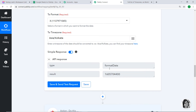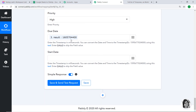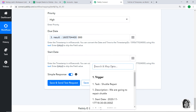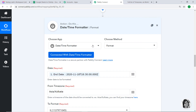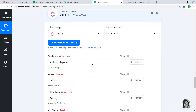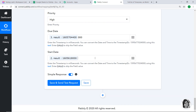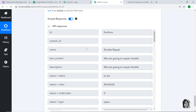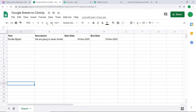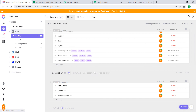Similarly for the start date, delete the raw format and map in the POSIX format result from the first action window — that's the converted start date. This is also in seconds, so add three zeros to convert to milliseconds. All the important details have been mapped. Click Save and Send Test Request. The API response shows the data has been sent to ClickUp. Let's check in Testing — yes, there is a task called Shuttle Repair with the correct tags.